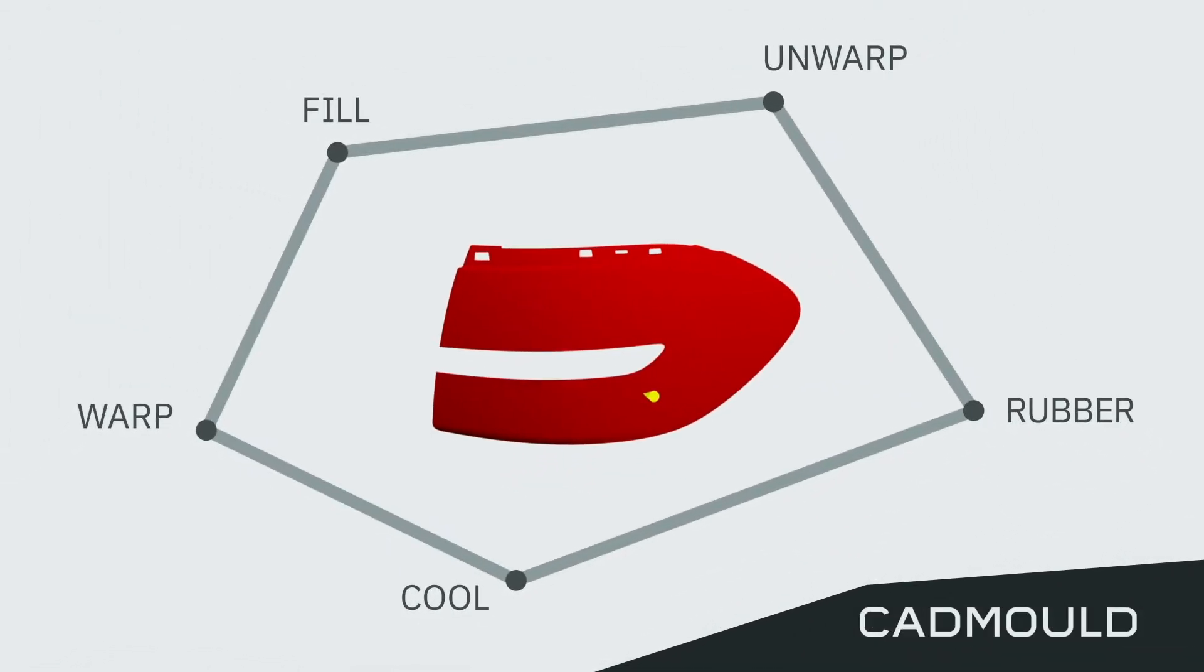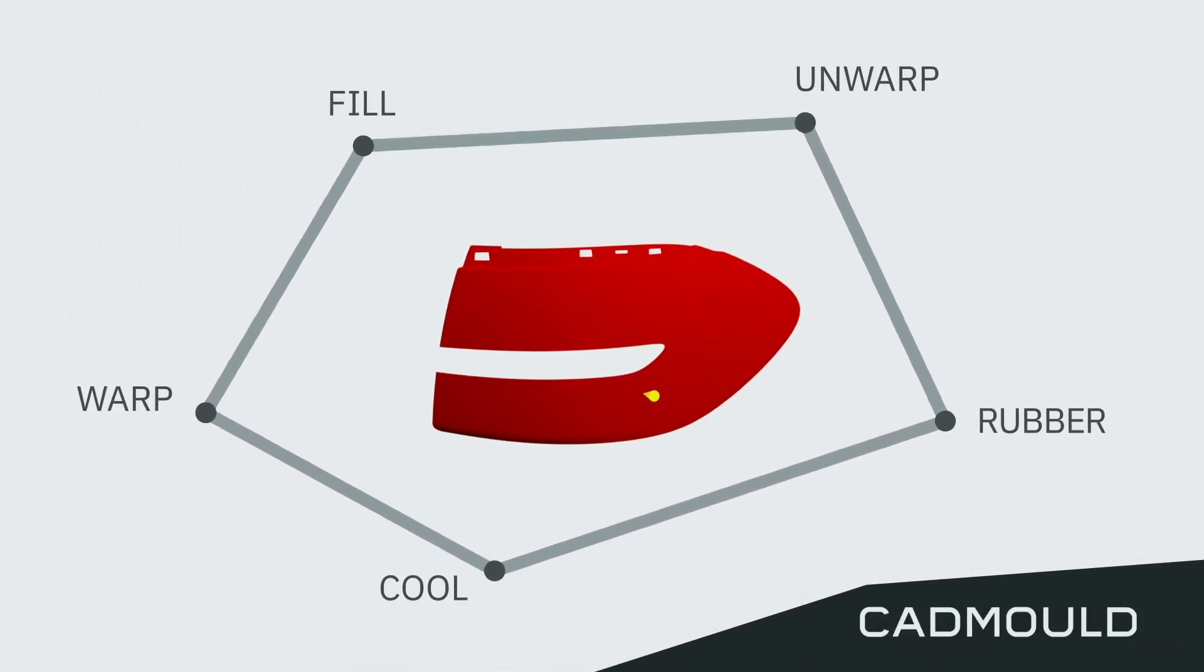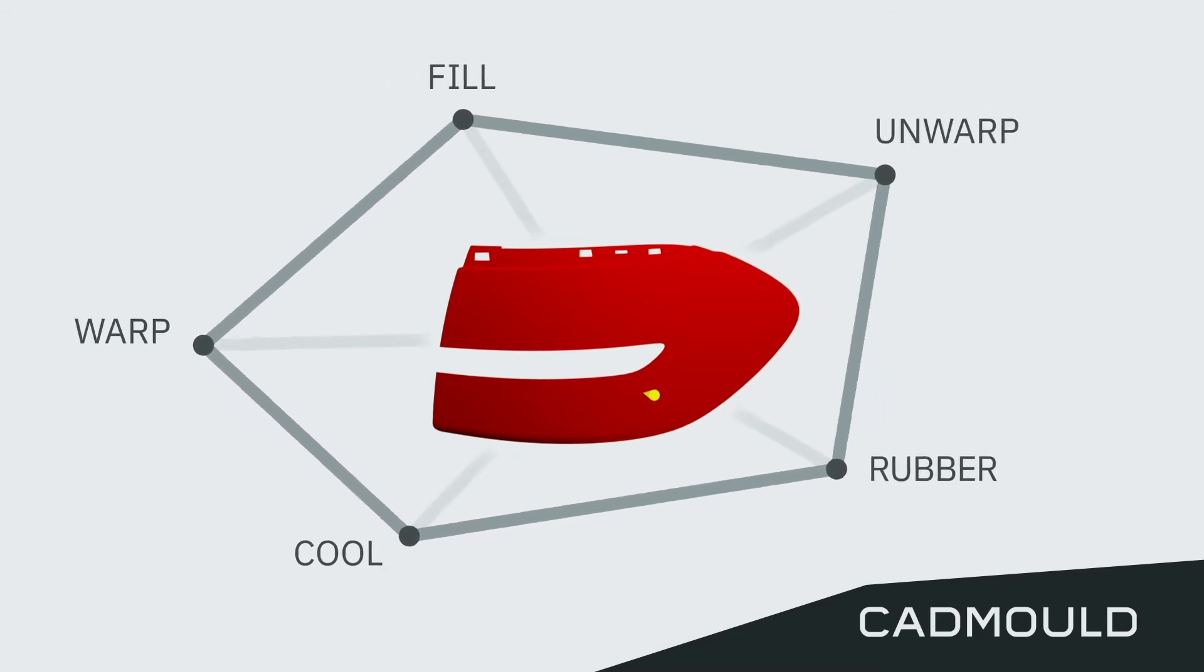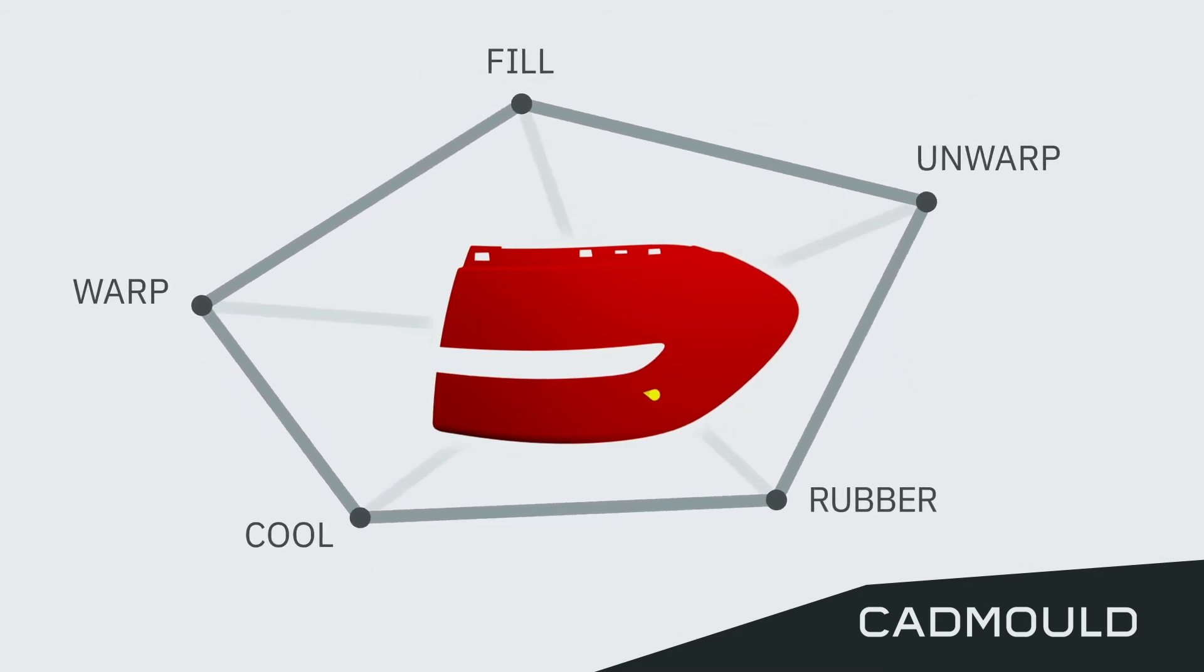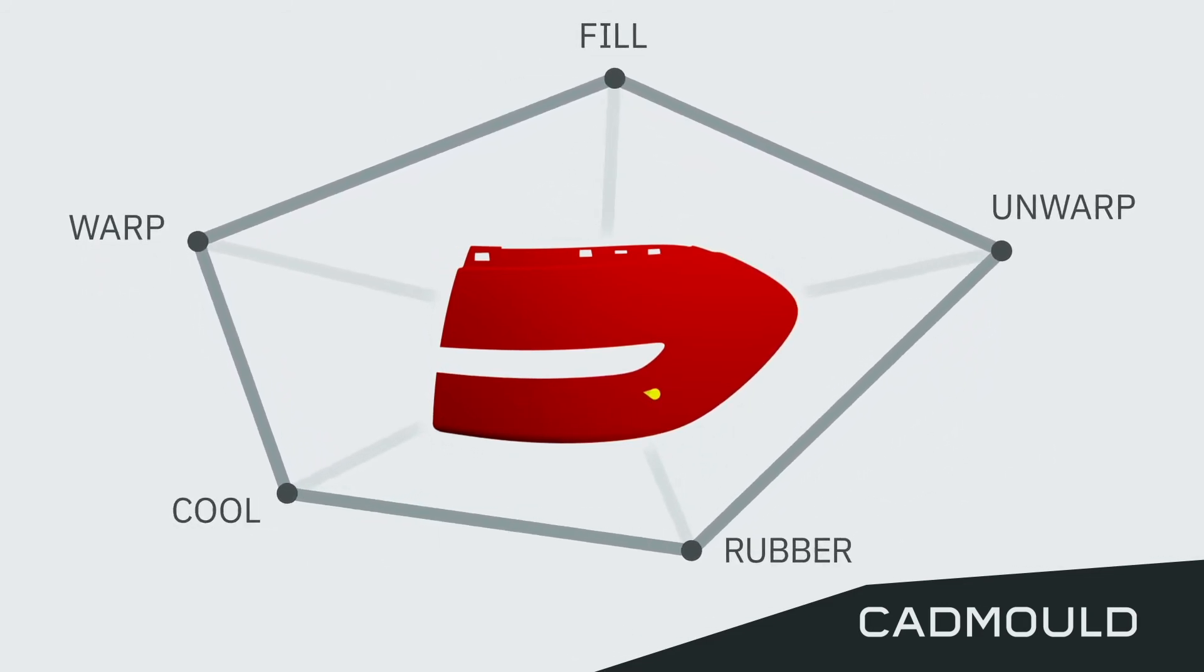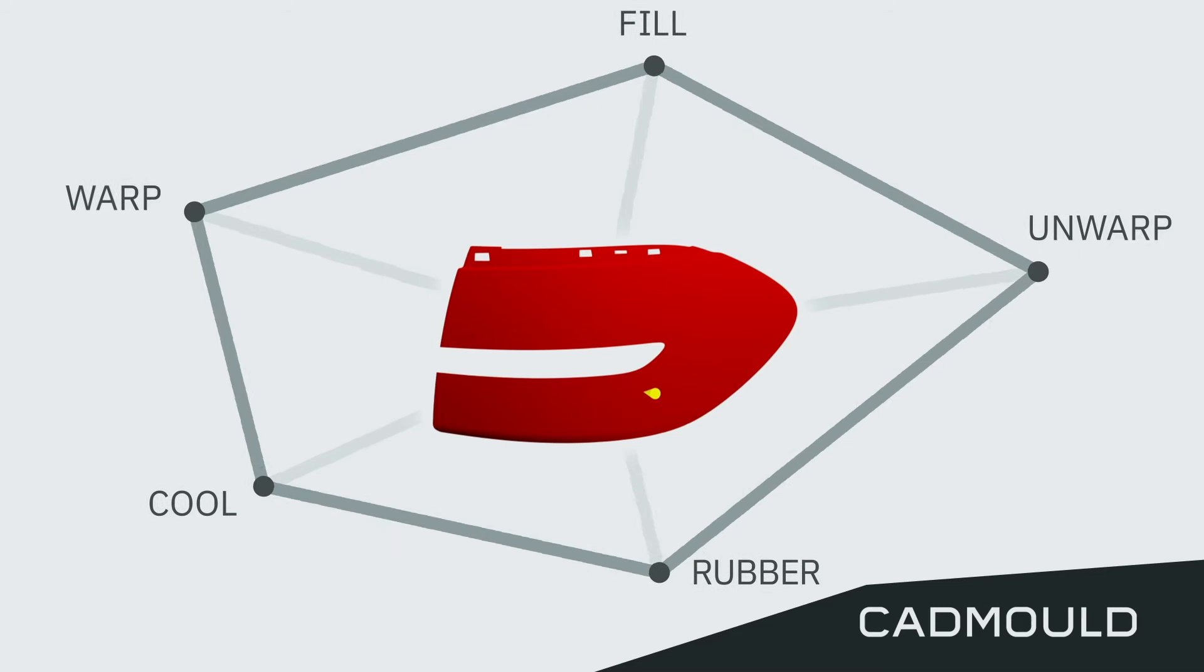CAD mold is fully modular and extensible, so you only need to purchase the features you actually require for your work.